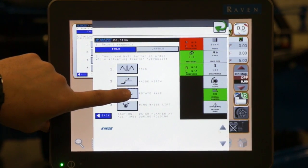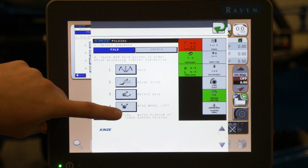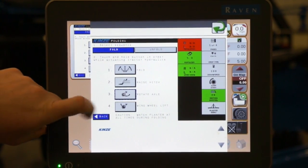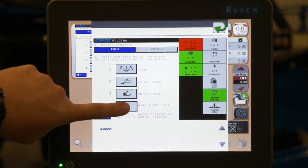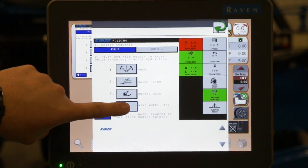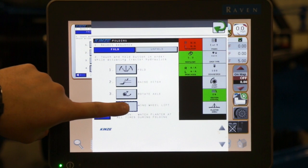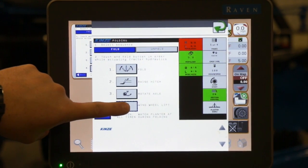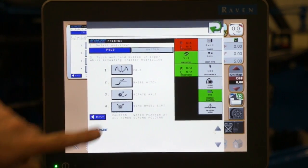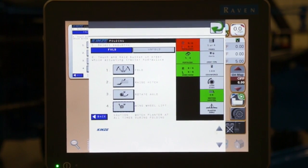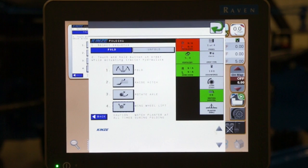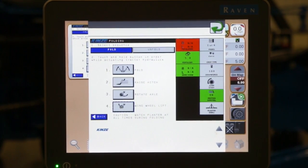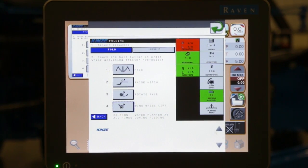After that is fully extended, we can then go to our wing wheel lift option, which again, we press and hold, and we raise our wing wheels to the fully retracted position. Once that is done, we can install our safety lockups on the rear transport tires and transport to our next location.